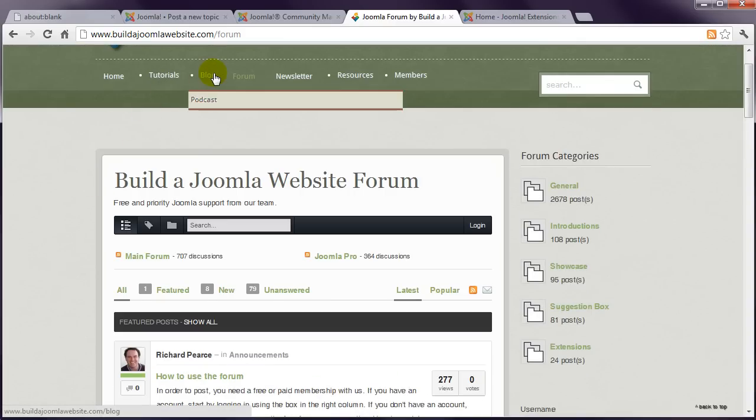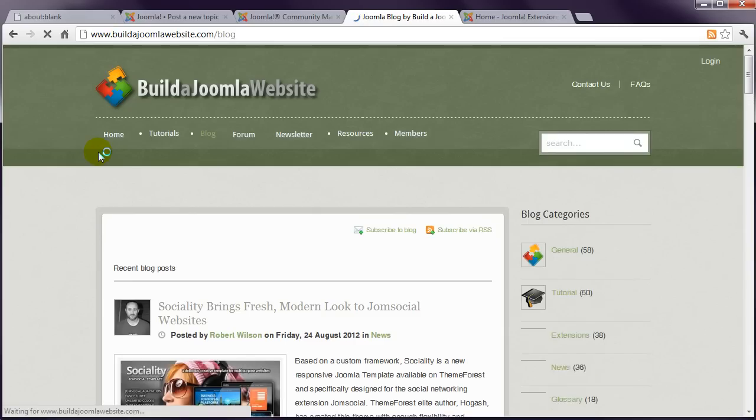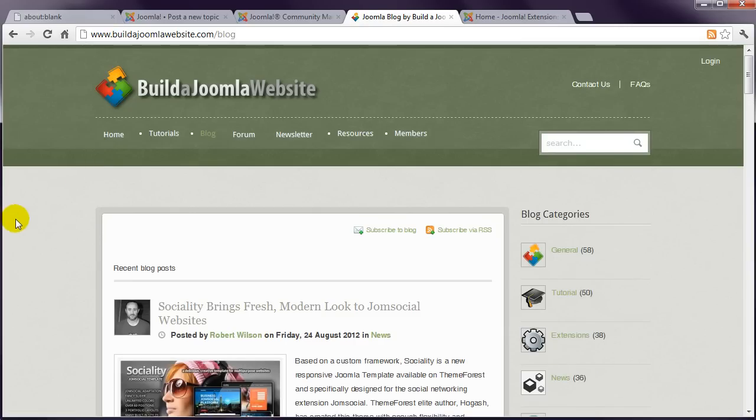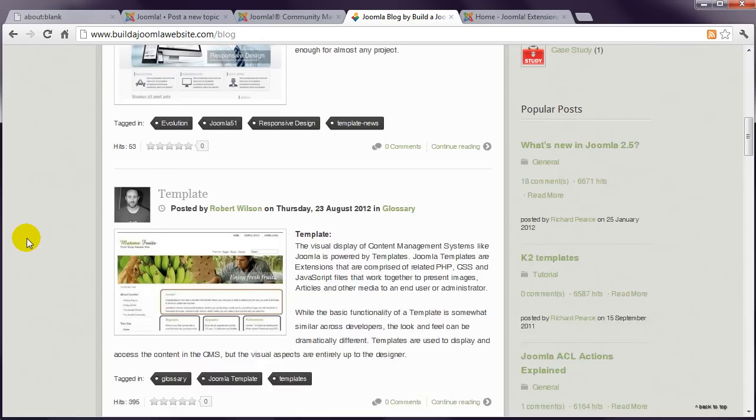Also check out our blog and podcast, which contain even more tutorials, news, interviews, contests, and as much information as we can gather to improve your Joomla experience.